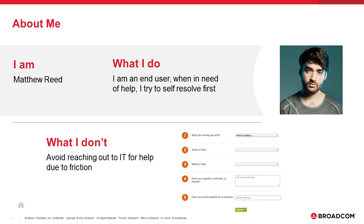I, as an end user, typically avoid reaching out to IT when in need of help. Instead, I prefer reaching out to my colleagues or researching on the internet due to the friction that IT creates.